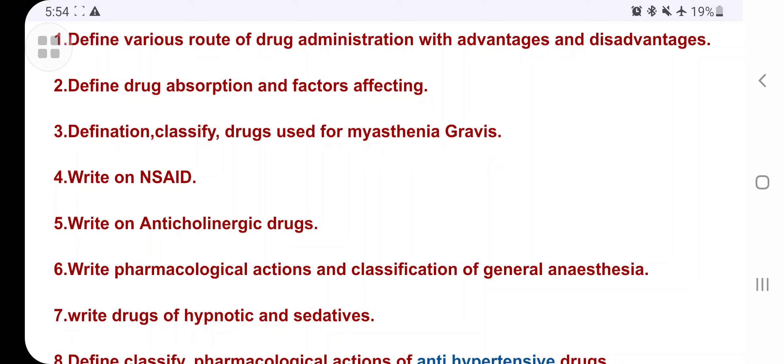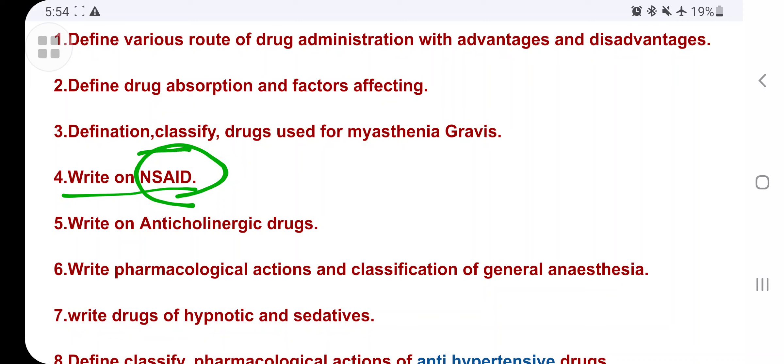Define and classify myasthenia gravis, then write a note on NSAIDs. For NSAIDs, first define and classify, then write the pharmacological action, contraindications, uses, and side effects. These components are fixed for every question of this type.